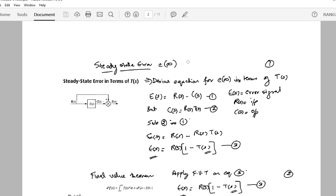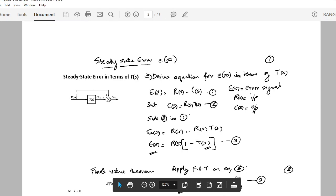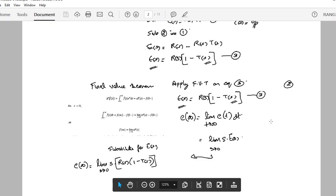Starting with chapter 7, which talks about steady state error, there are two derivations you need to learn. The first is how to calculate the steady state error in terms of the closed loop transfer function T(s). It is a step-by-step process: you describe the error in terms of T(s), then apply the final value theorem. The error is: limit s tending to 0 of s times R(s) times (1 minus T(s)), where R(s) is the input.